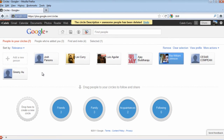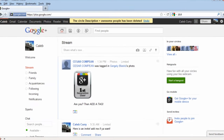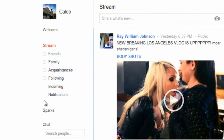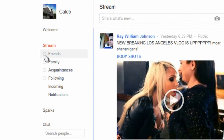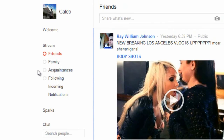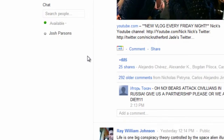Now that you know a bit about circles, you're probably wondering what they even do. Well, if you go to the home page, you can see on the side there is a stream. You can select the stream just from certain circles, like friends, and then anybody in your friend circle will show up in the stream.